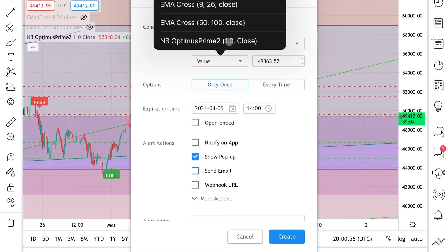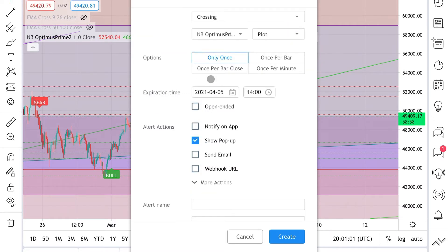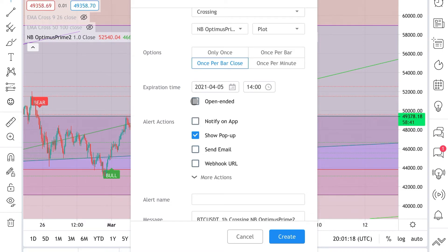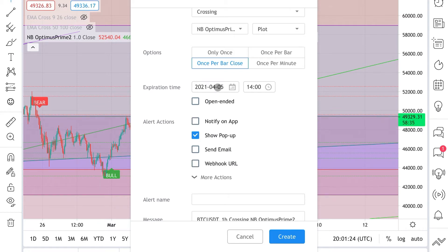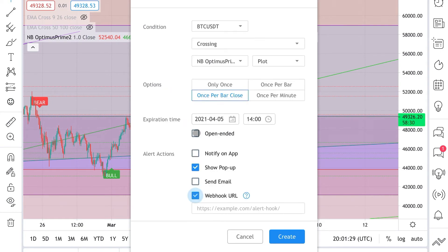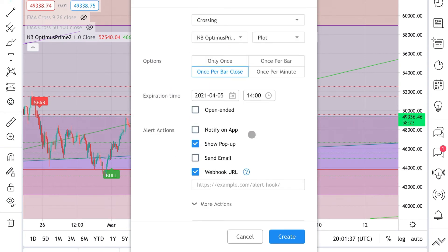We'll use the Nitrous Bull indicator. We'll do once per bar closed. We'll have the expiration time here so that we can just run a test on it, or you can choose here to be open-ended which means it will never stop. But as we have set right now, this will stop after this date and time.